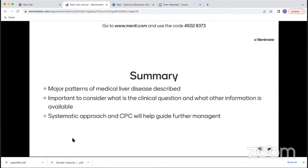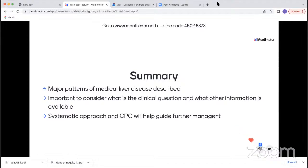To summarize: I hope I've described the major patterns of medical liver disease with some helpful clues. As I've said, it's important to consider the clinical information and what clinical question you're being asked when assessing these biopsies. With a systematic approach and good clinical pathological correlation, I think as pathologists we can be very useful in guiding further management for these patients. Thank you very much for your attention. I'm happy to take a few brief questions.